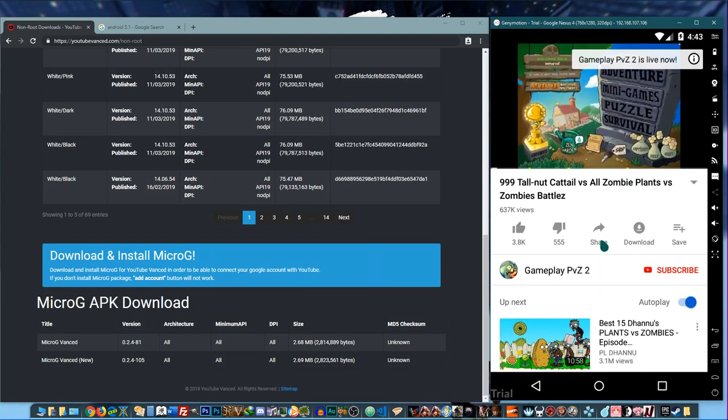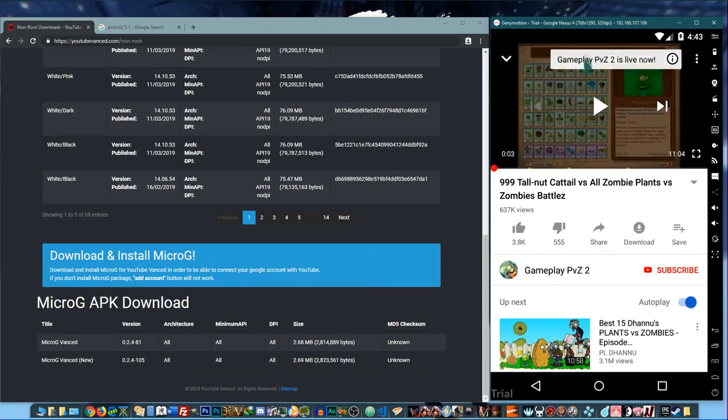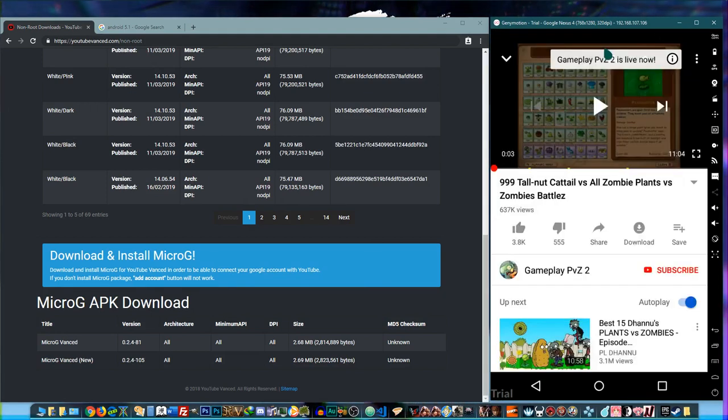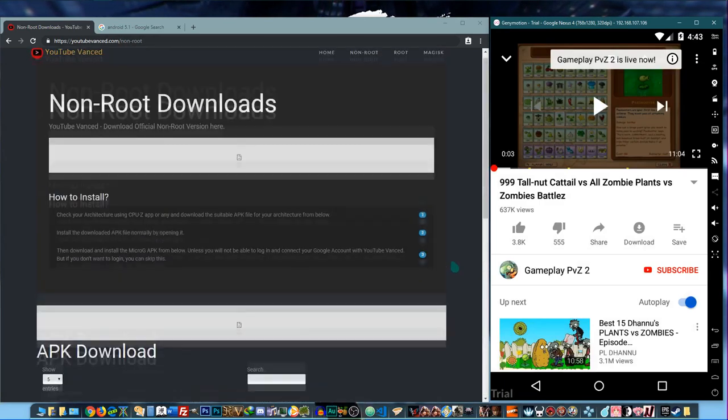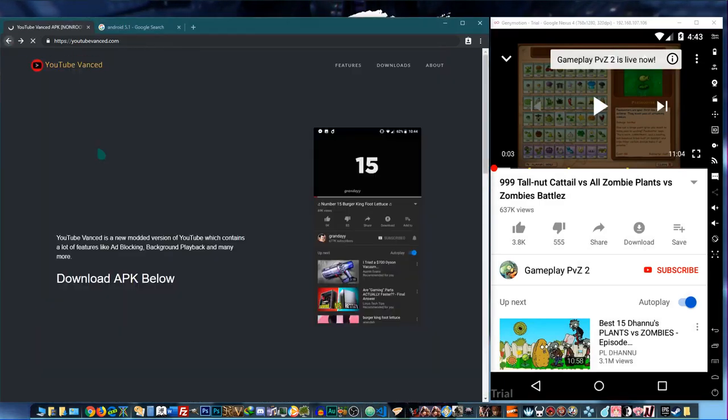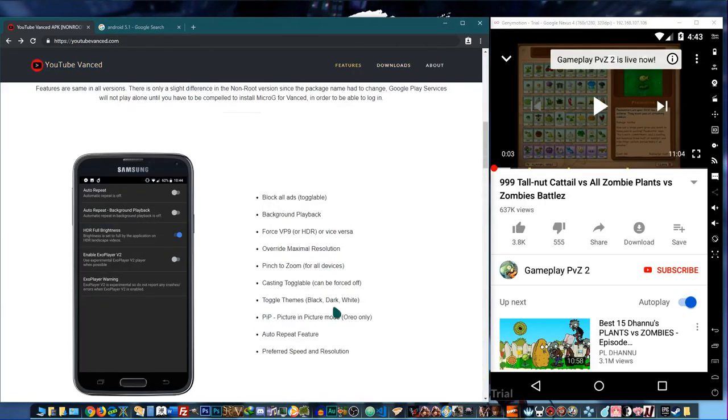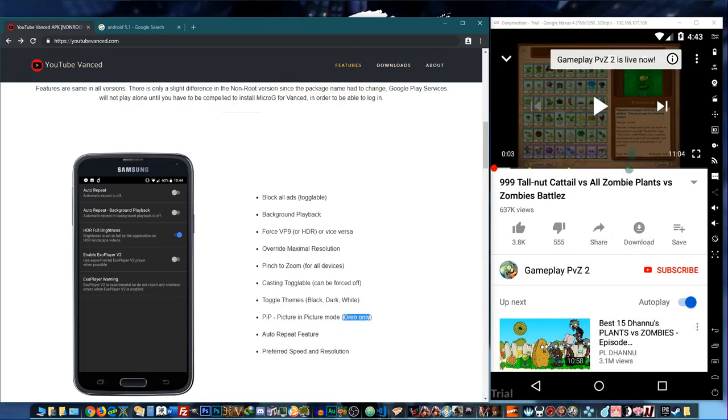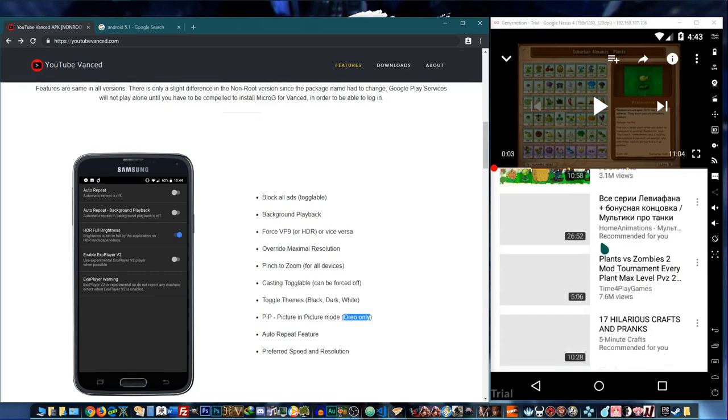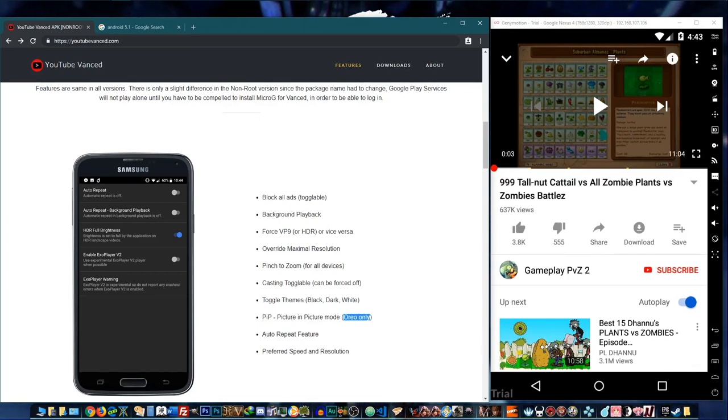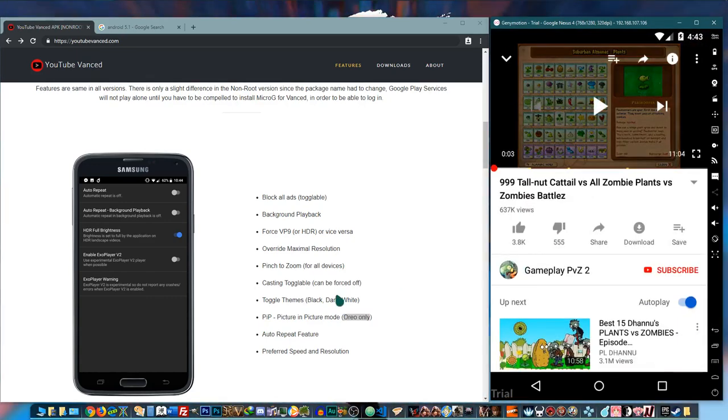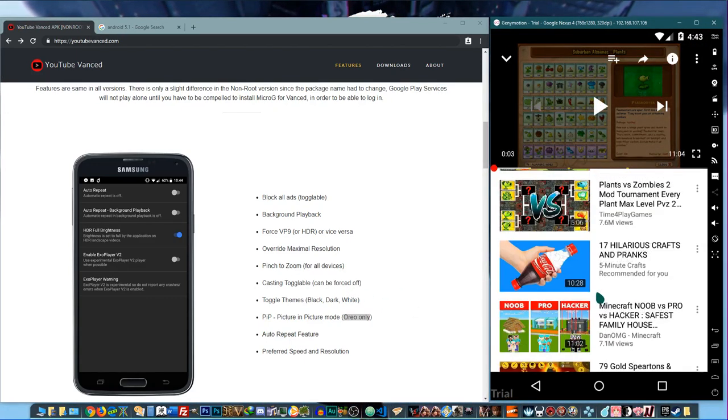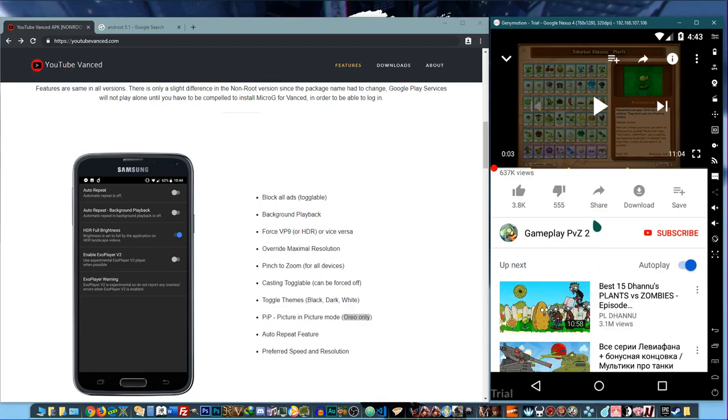So yeah, apparently I can't really demonstrate the picture-in-picture mode in this case because, like I said, I'm on Android 5 and the picture-in-picture mode, if you notice earlier, only works with Android Oreo. So I don't have a way to demonstrate that. I'm going to have to set up another device for it. So yeah, I'll put in the description below the links and all that. So check it out, it's cool.